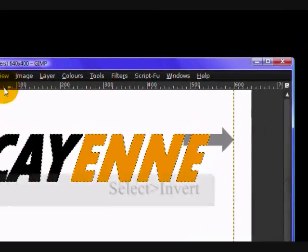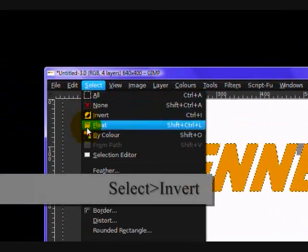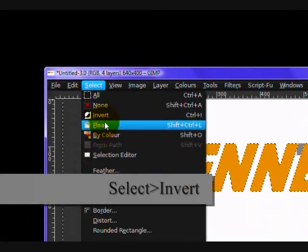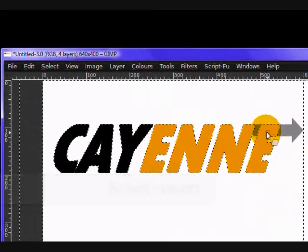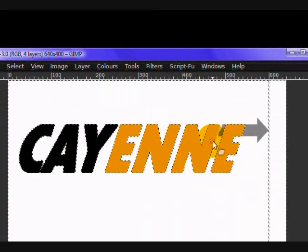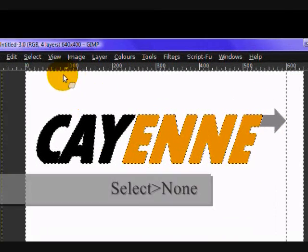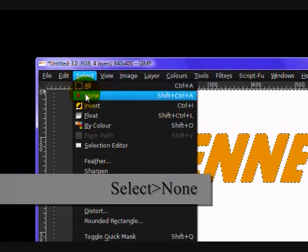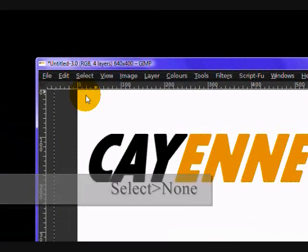Now you want to go select, invert, and then erase just this section between the letters. Select, none.